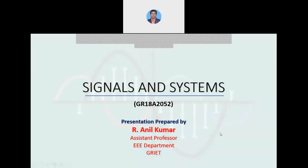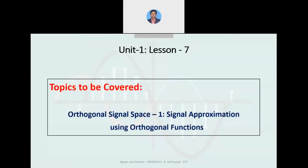Hello everyone, welcome back. Today is Lesson 7 from Unit 1. In this lesson we are going to cover signal approximation using orthogonal functions — how a signal can be approximated using orthogonal functions. This is one of the methods for expressing signals using orthogonal signal space.